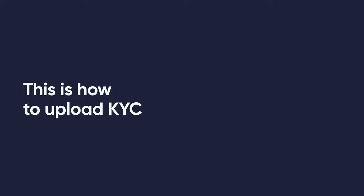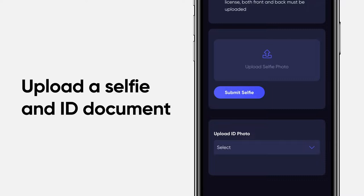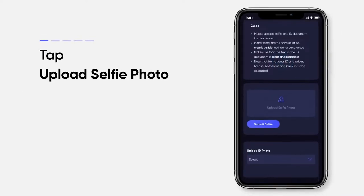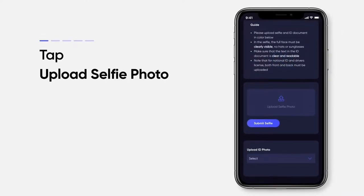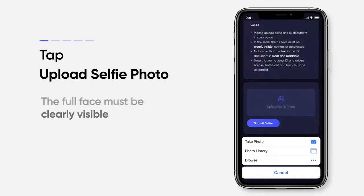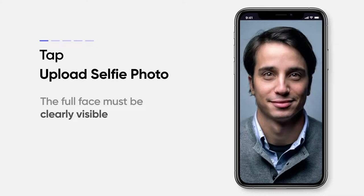This is how to upload KYC. Upload a selfie and ID document. First tap Upload, and then upload a selfie photo. You can either take a new photo or choose one from your photo library. Please note that the full face must be clearly visible. This means no hat or sunglasses covering your face.